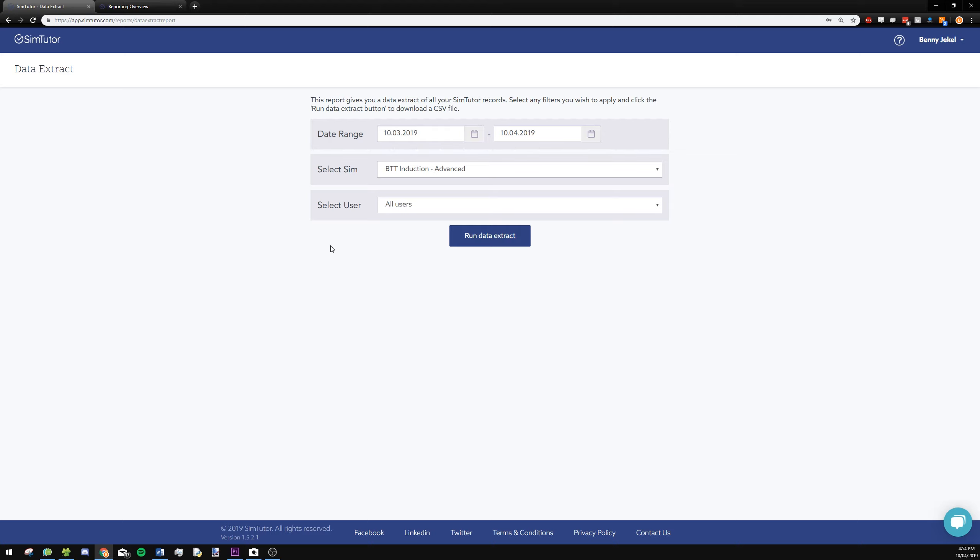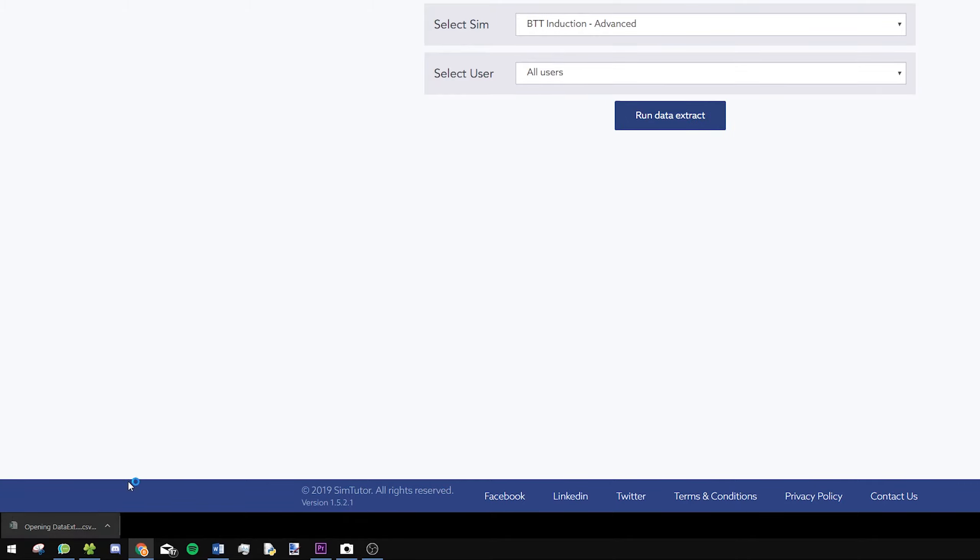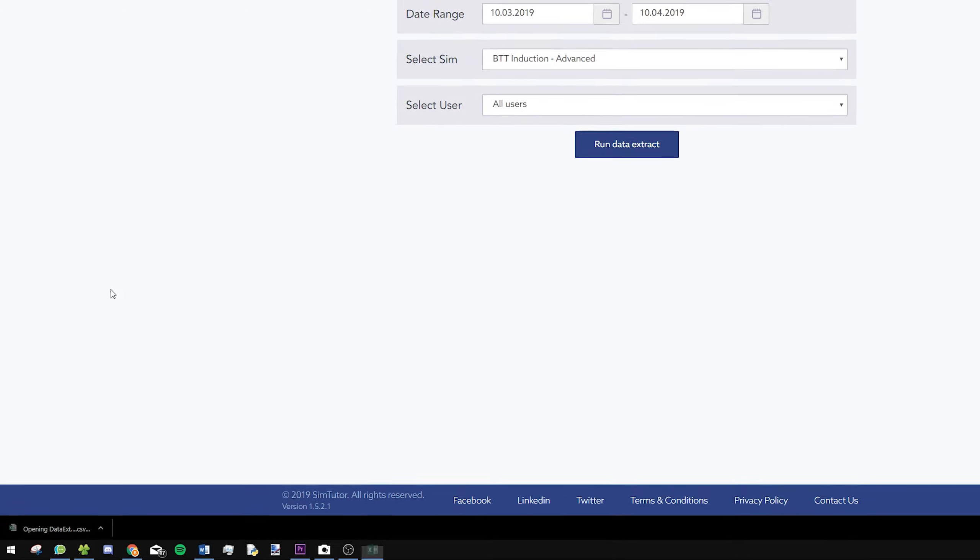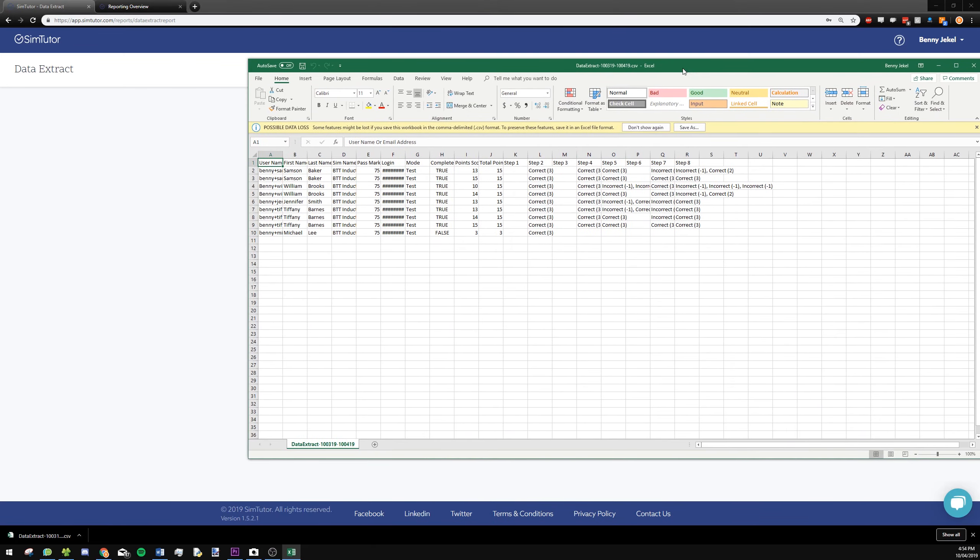I'll select all of them so we can just see all our learners' progress on that advanced BTT induction sim. So you run the data extract, and you'll see an Excel document will be downloaded. You can click on this Excel document, and once it opens...